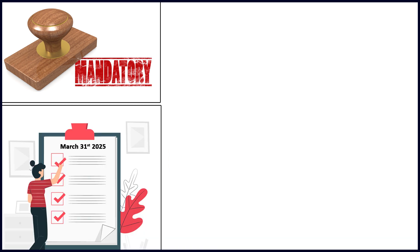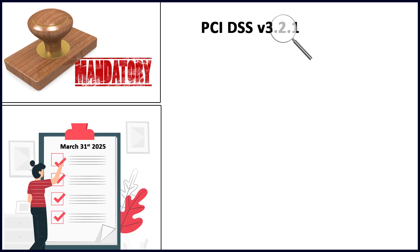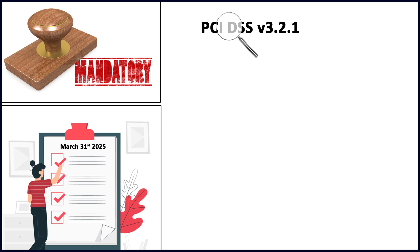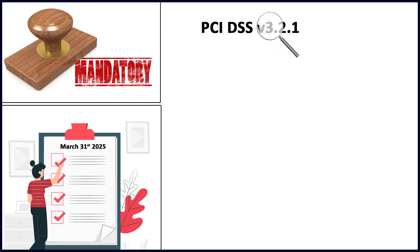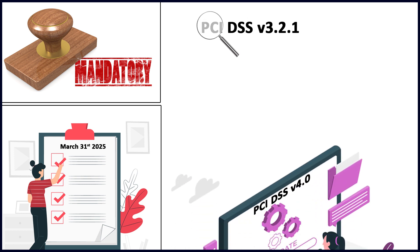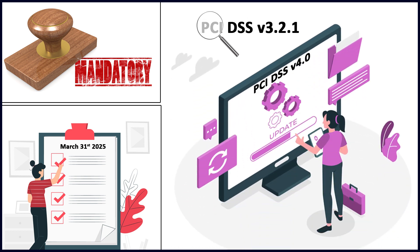Before we go ahead, many of you will be thinking this sounds like the earlier requirement 5 of PCI DSS 3.2.1. What is the change? Not much to be honest. I think requirement 5 was extremely well written even at that time. There were some missing components now covered, but by and large requirement 5 under PCI DSS 3.2.1 and 4.0 is almost the same.